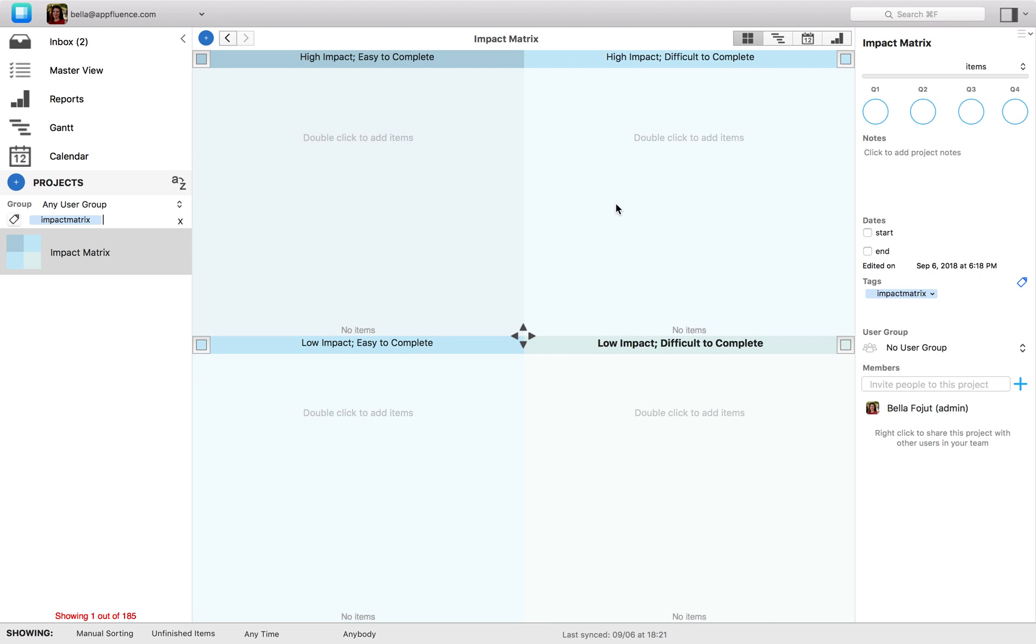Quadrant 2 contains tasks that may be worth doing, but should only be considered after the tasks in quadrant 1 are finished. They are difficult to accomplish, but of a high impact.